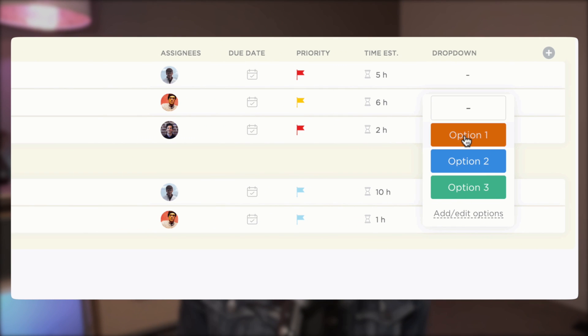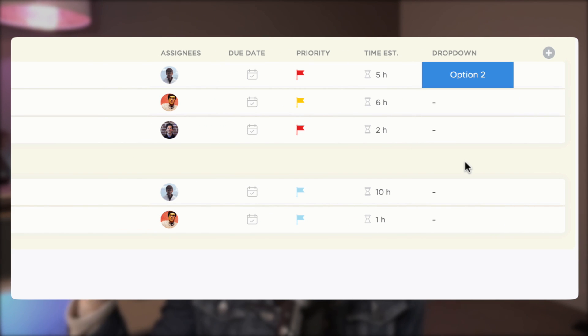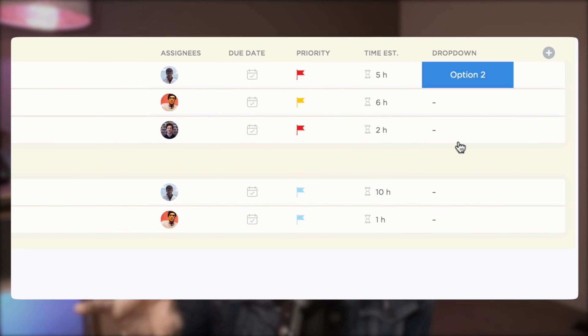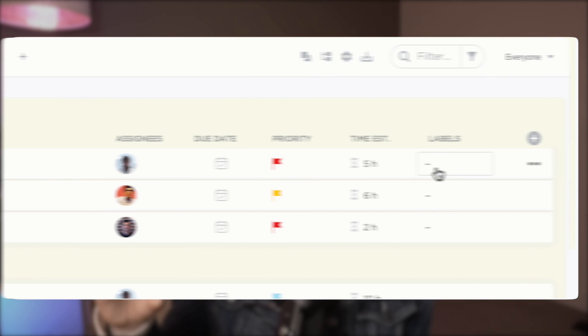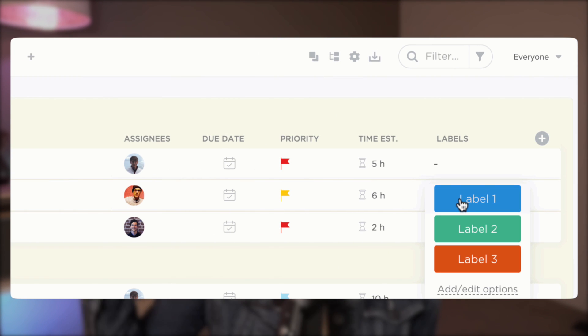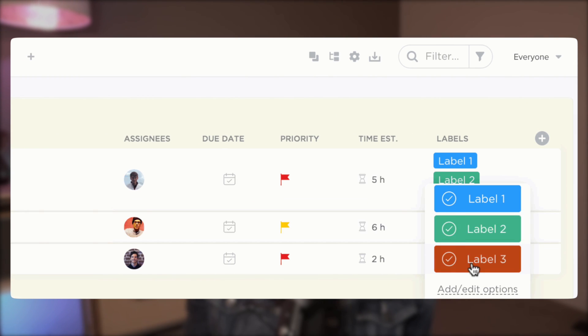You might be familiar with the dropdown custom field in ClickUp where you can select one option of many. The label field really all it is, is the multiple choice version of that, where you can select multiple options from a dropdown list. So that is what the label field is.